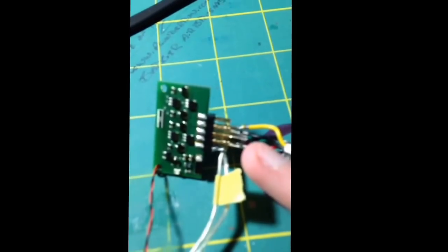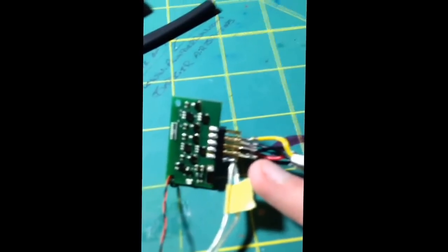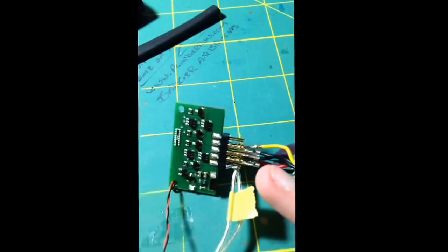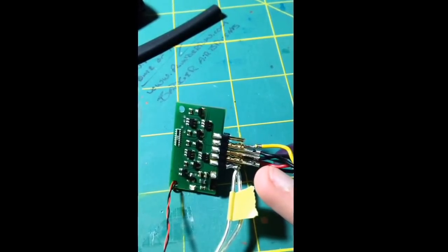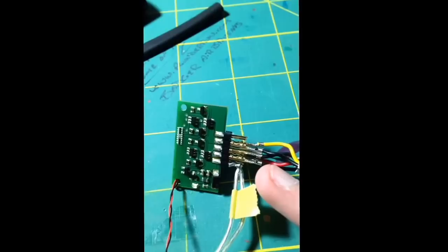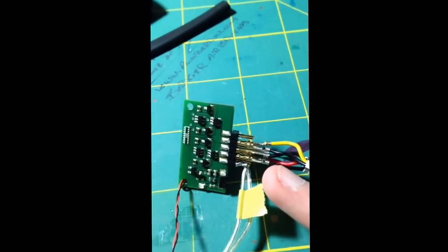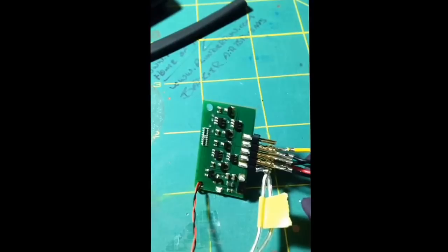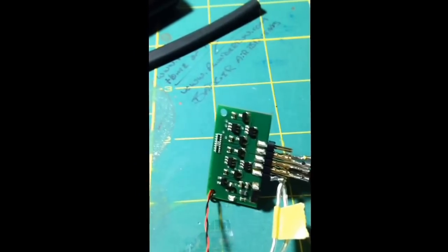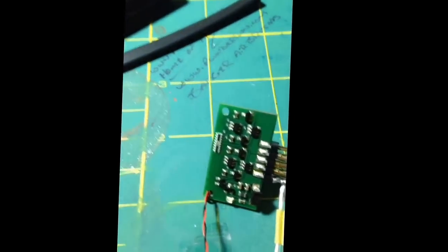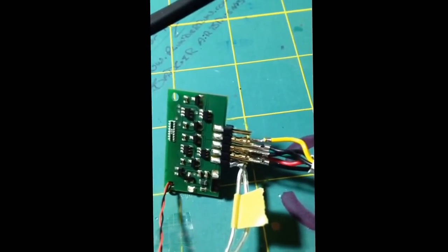They're pin connectors and they were in like a six pin thing, so I actually tore those out so that I can put them in there.